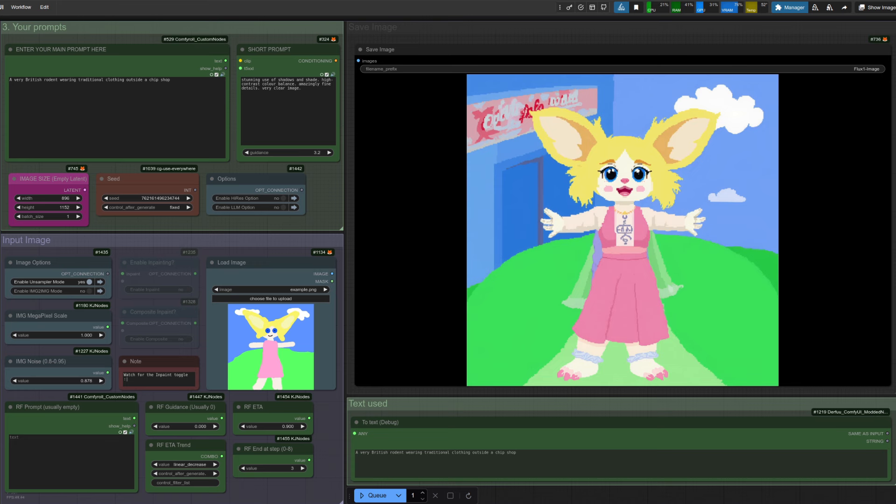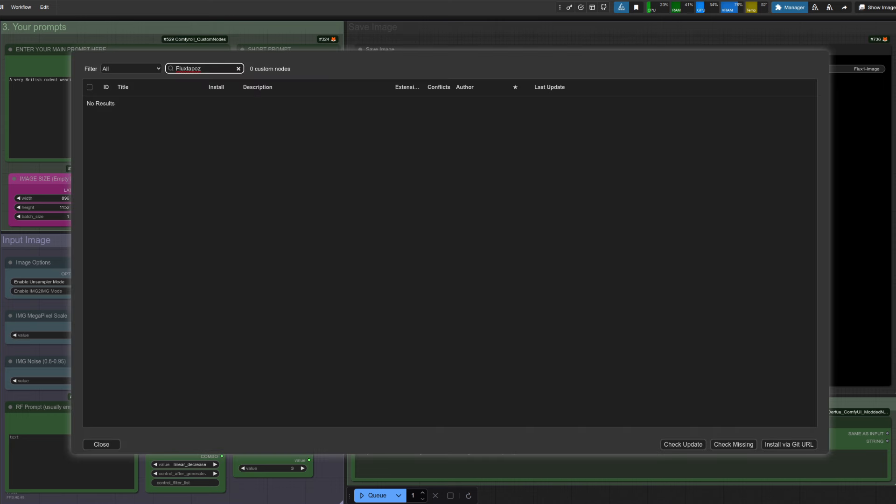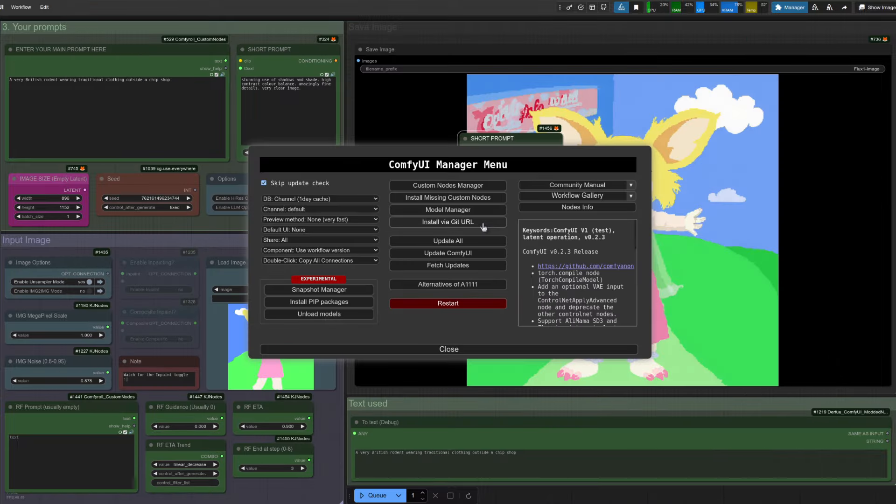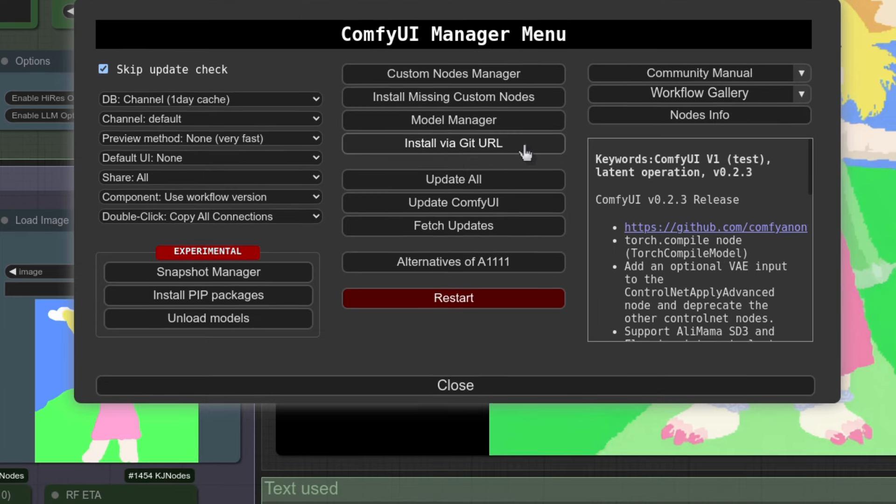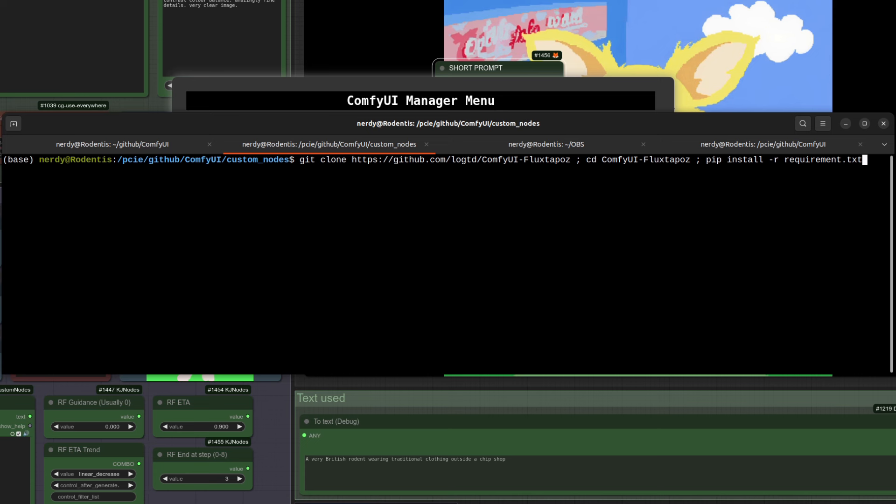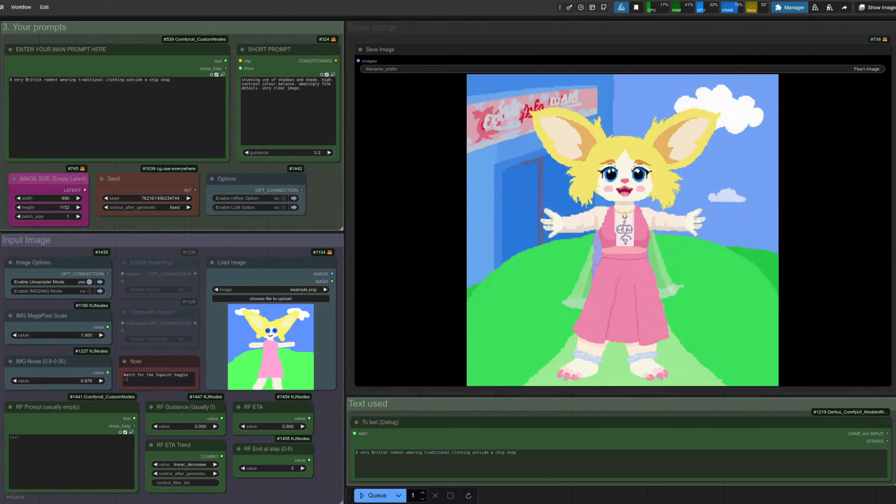Now I really like the rectified flow unsampling. So let's take a look at that option. As mentioned in this workflow, all you have to do for unsampling is just click it on. Now as a side note, the Flux to Post custom nodes don't yet show up in Manager, but I'm sure they will be there soon. What you can do instead is install via Git URL, or if you need to, just install it the same way you installed Manager with a quick Git clone into your custom nodes and then installing the requirements that way.